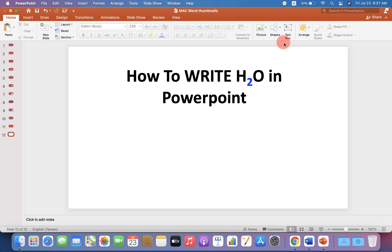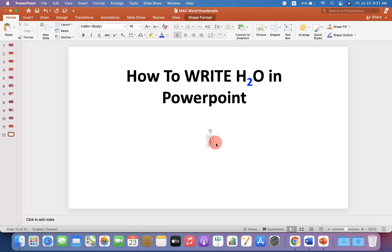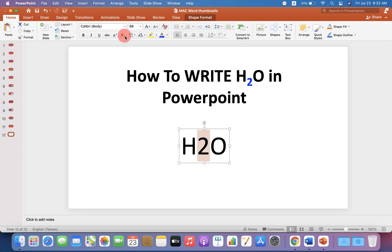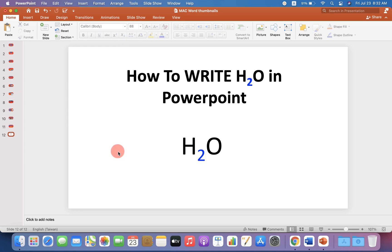To write H2O, first click on the text box and click inside the slide. Then type H2O and select the number 2. You will see the option X at the bottom 2, which is a subscript option. You can just click on it.